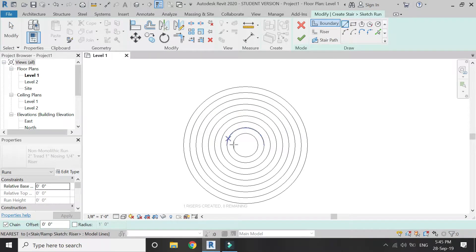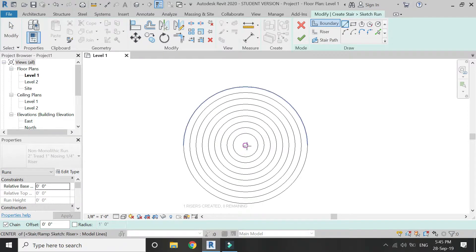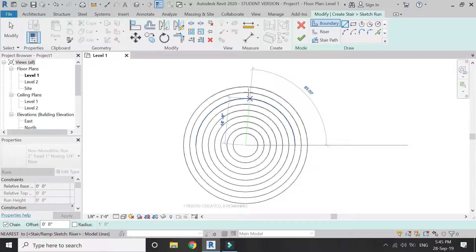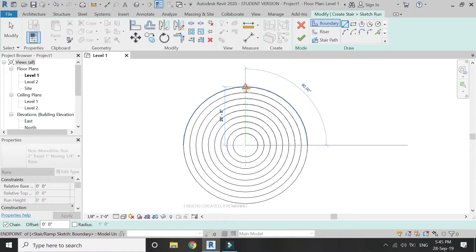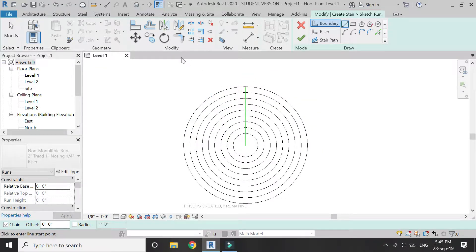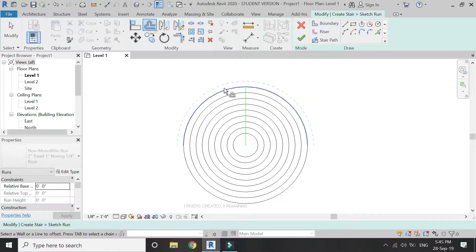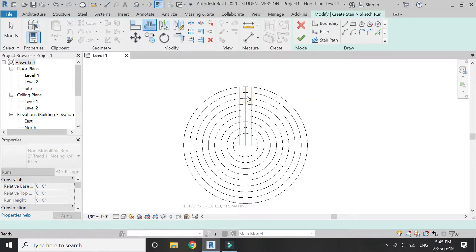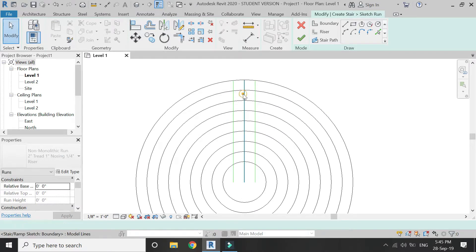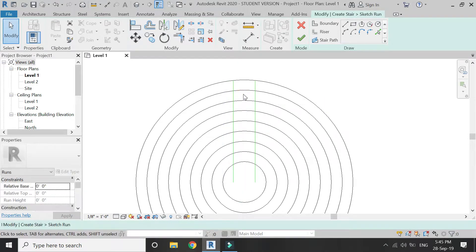Now create a boundary as shown in the video. The boundary is depicted by green lines and the risers are depicted by black lines.